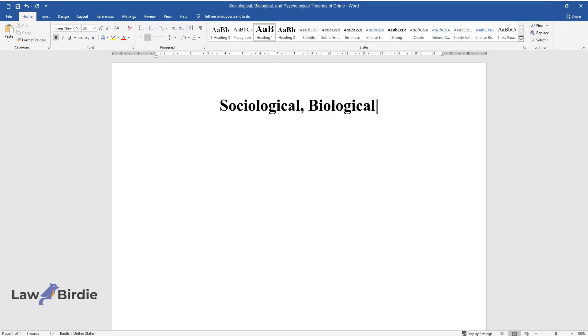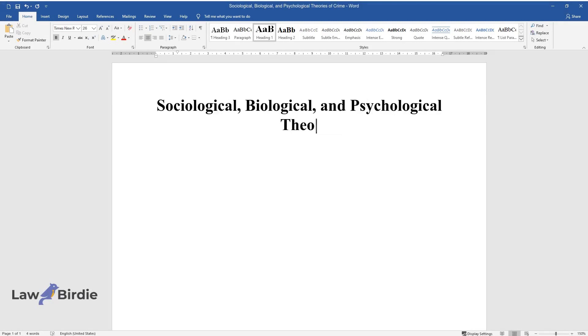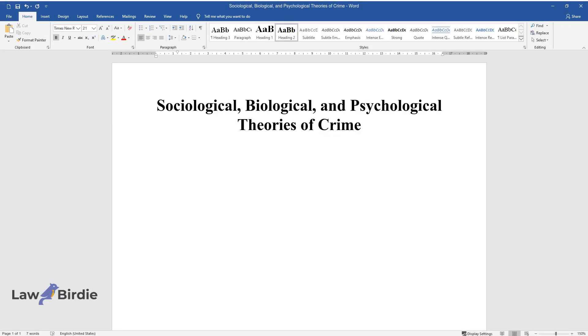Sociological, Biological, and Psychological Theories of Crime. Introduction.